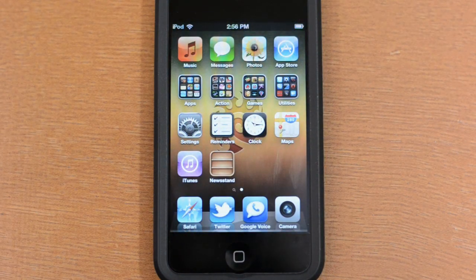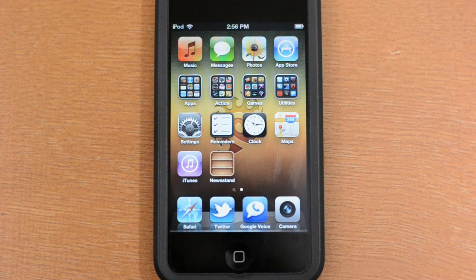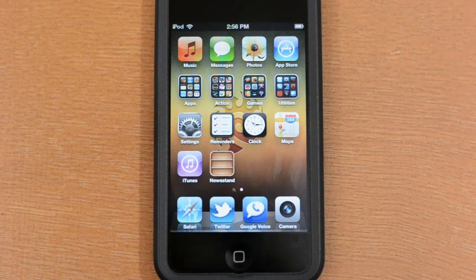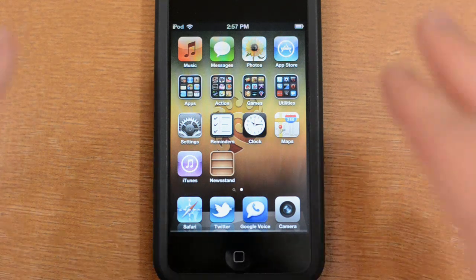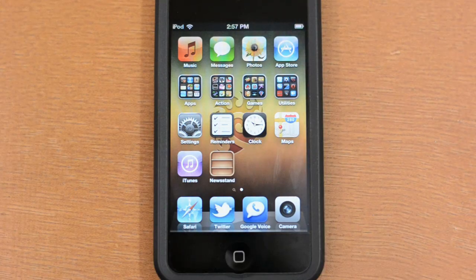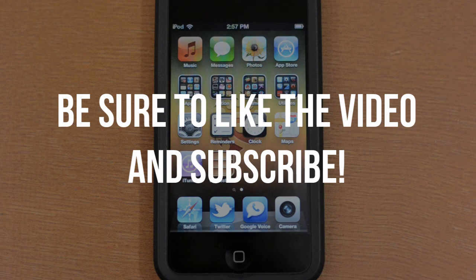That's going to be it for my demo of iOS 5. Overall it's a really solid update and it's free for everyone on iPod Touch third and fourth generation, iPhone 3GS, iPhone 4, iPad 1, iPad 2, and it will be shipping with the new iPod Touch and iPhone 4S. If you enjoyed this video, leave it a thumbs up and subscribe for more content like this.